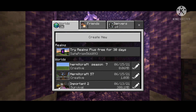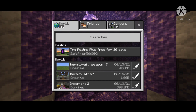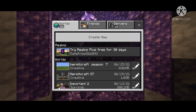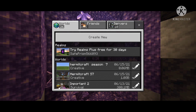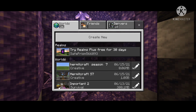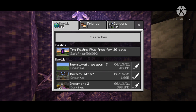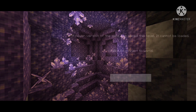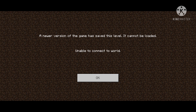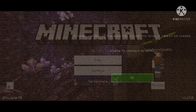Hey guys. If you are a fan of Hermitcraft, you must know that they released the world download for Java and for Bedrock as well, but the Bedrock version has this error — or problem — where it says: 'A newer version of this game has saved this level, it cannot be loaded.'